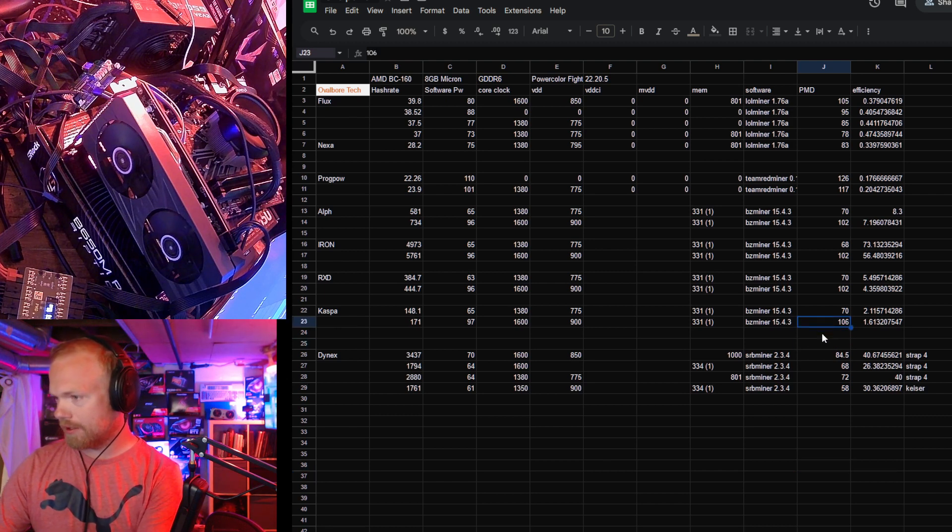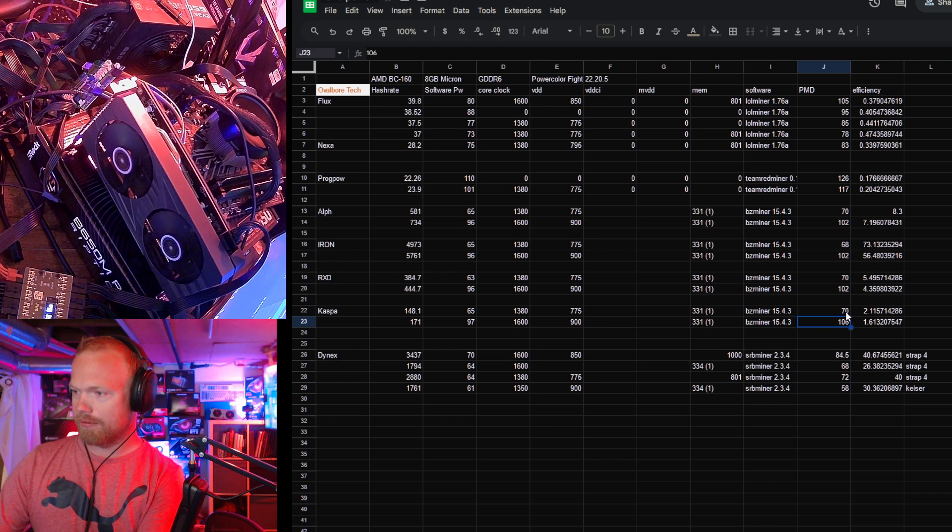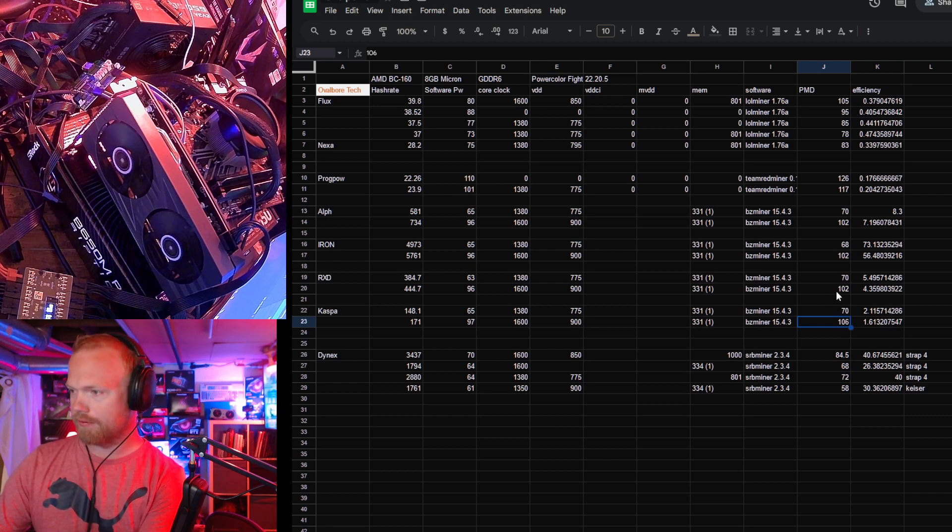Let's see here. Sorry, I'm getting Discord pings like crazy. Caspa, really, really, really bad. Really awful.